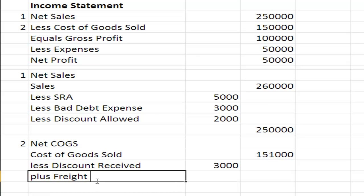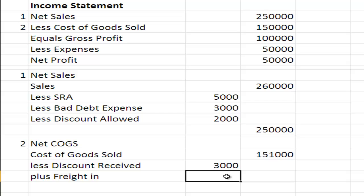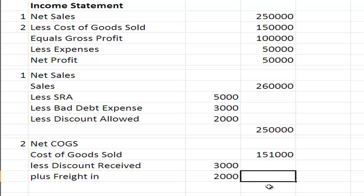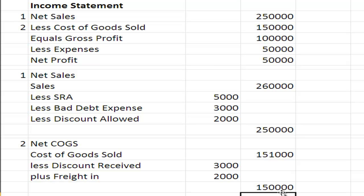Freight in of $2,000. So we have $151,000 less $3,000 plus $2,000, so that's going to become $150,000. So $151,000 minus $3,000 is $148,000 plus $2,000 is $150,000, and that's a starting point for our income statement.